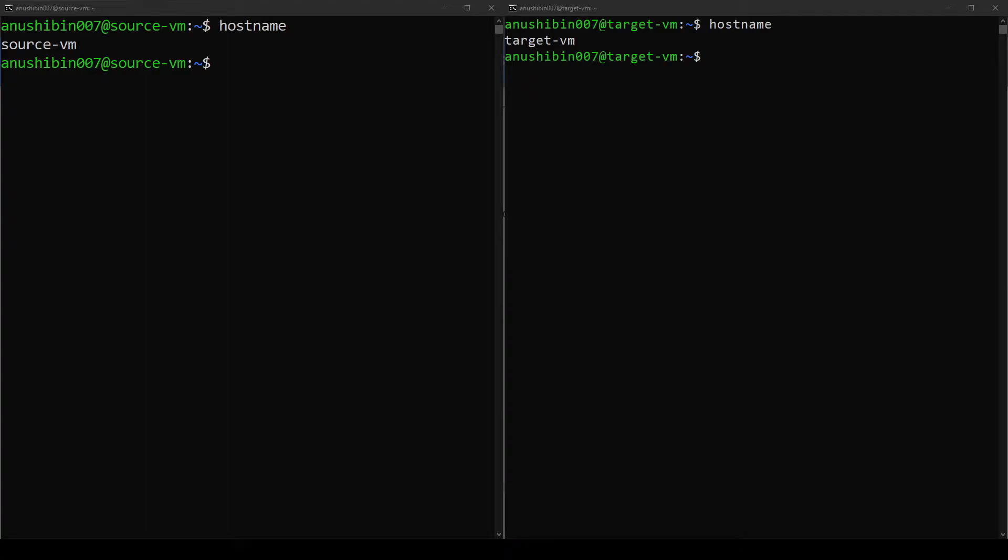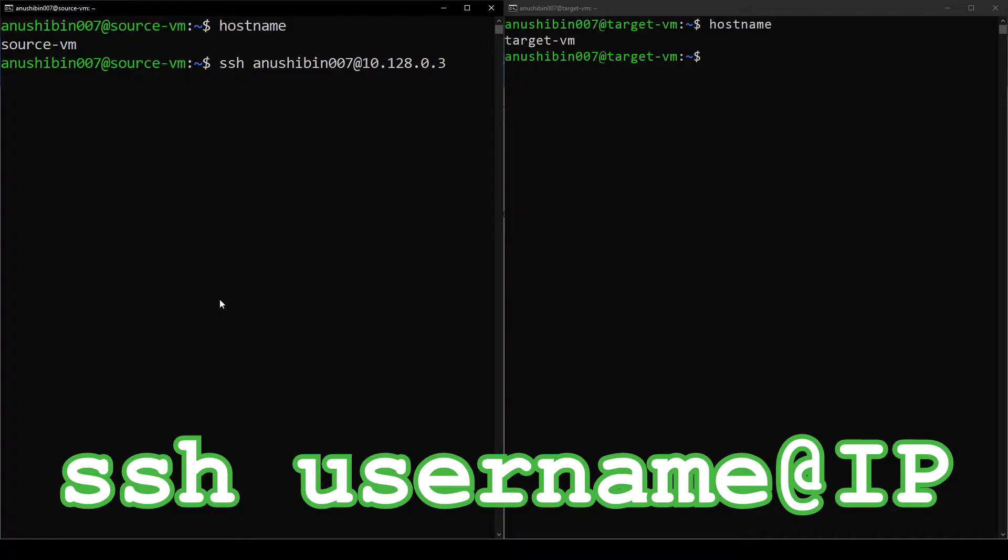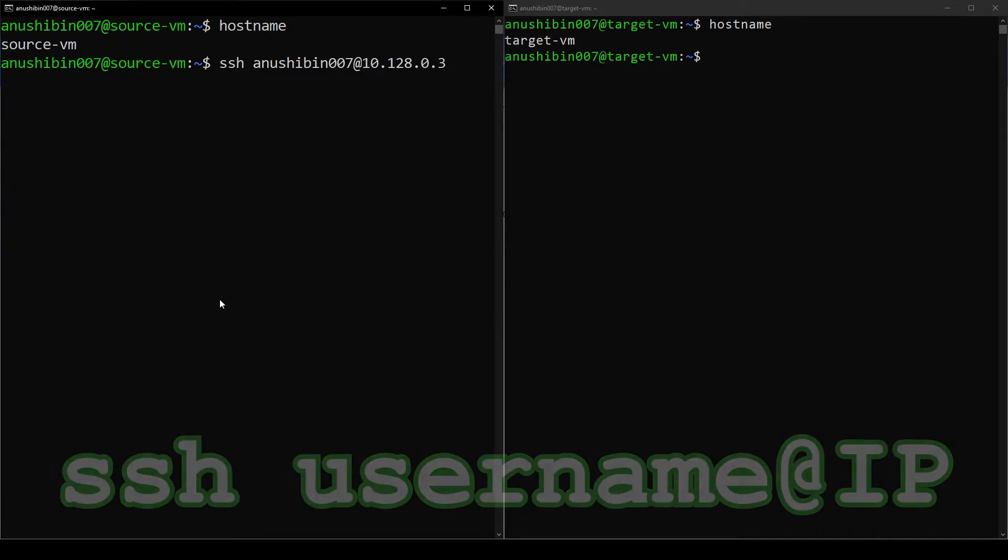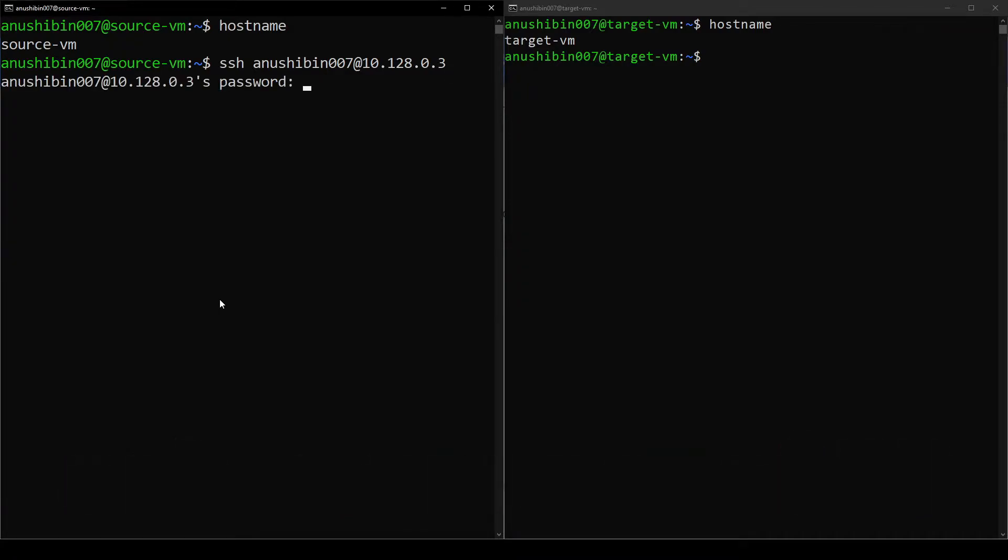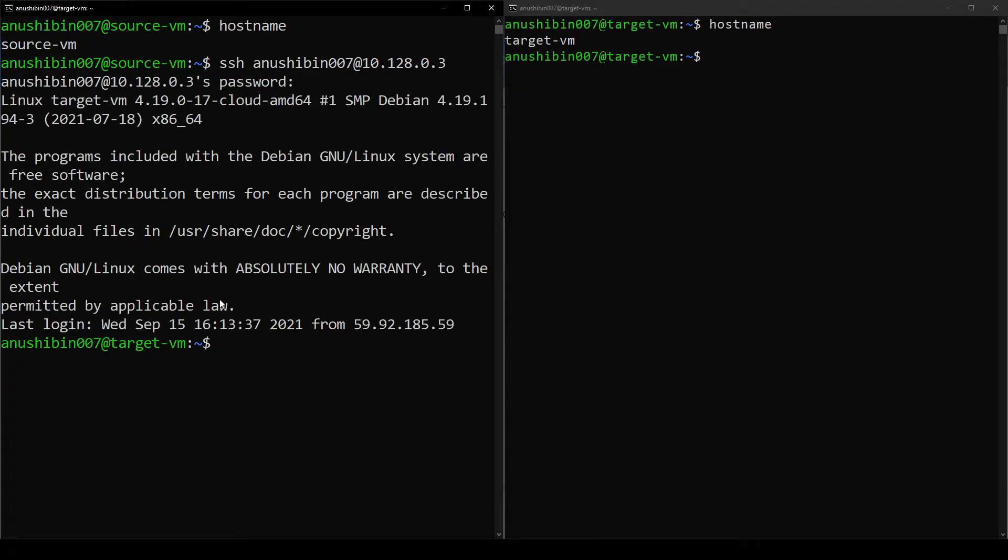Here I have two terminal windows which are connected to the Google Cloud VMs via SSH. But if I try to do an SSH login from the Source VM to the Target VM now, you can see that it asks for a password. And I am able to login via a password.